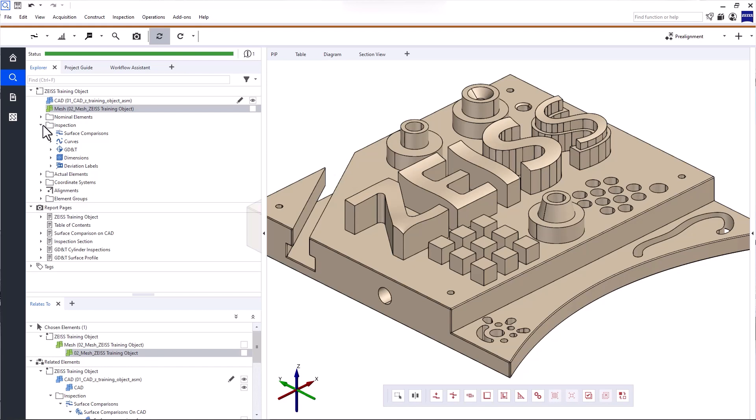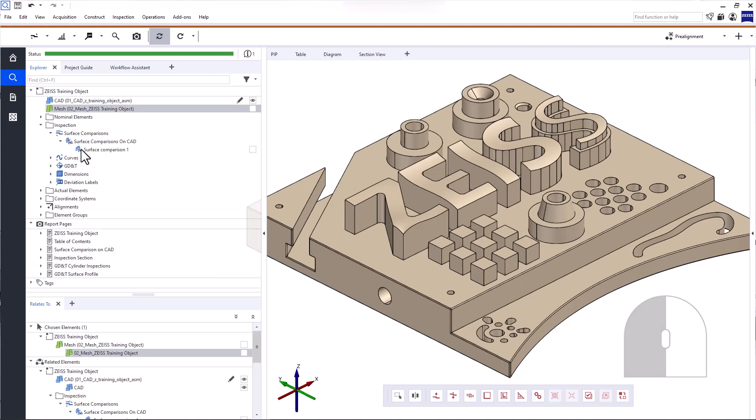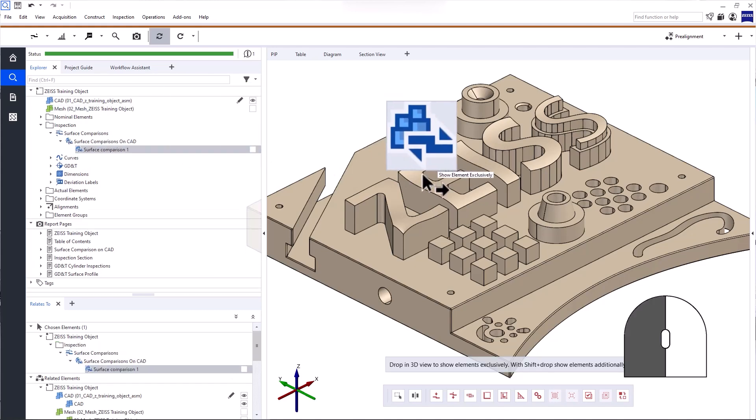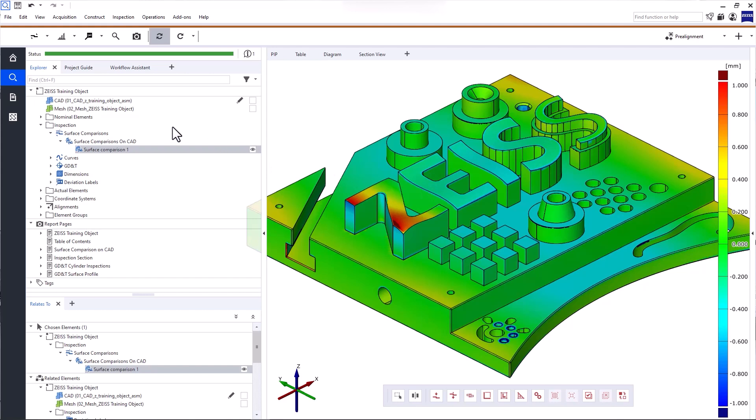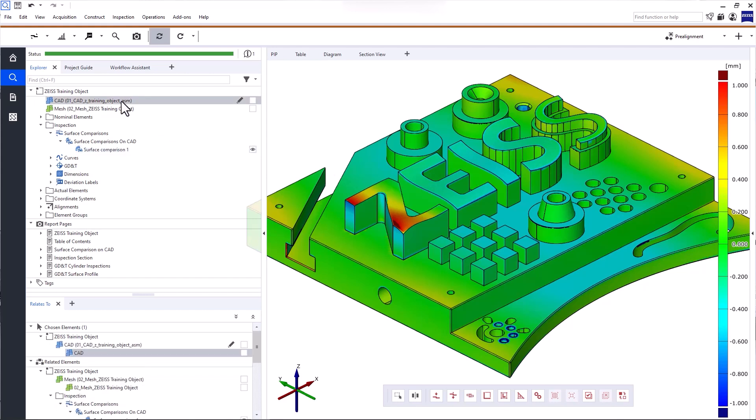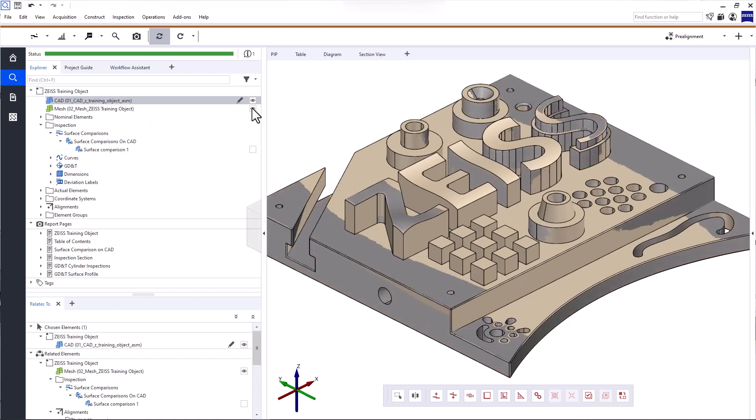The category part is essential and contains all the elements for the analysis of a part. That means nominal and actual data, as well as inspection elements, and so on. Everything is well organized and easy to find. If you want to display elements in the 3D view, just drag and drop them into the 3D view with the left mouse button. When you do that, the elements will be displayed exclusively. You can also select them in the Explorer and use the keyboard shortcut E. If you want to display an element in addition to the content in the 3D view, toggle the visibility here or use the keyboard shortcut V.